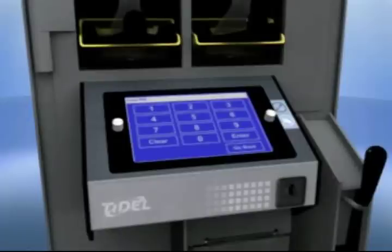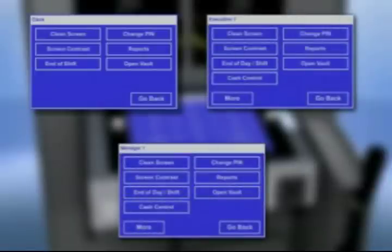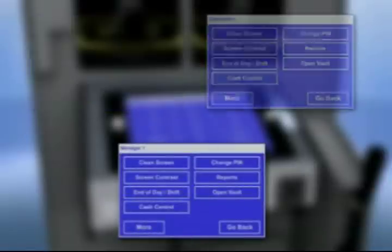Press 1, 2, 3, 4, then Enter to continue. After logging in, the appropriate menus will be loaded based on the security level of the user PIN number you entered.